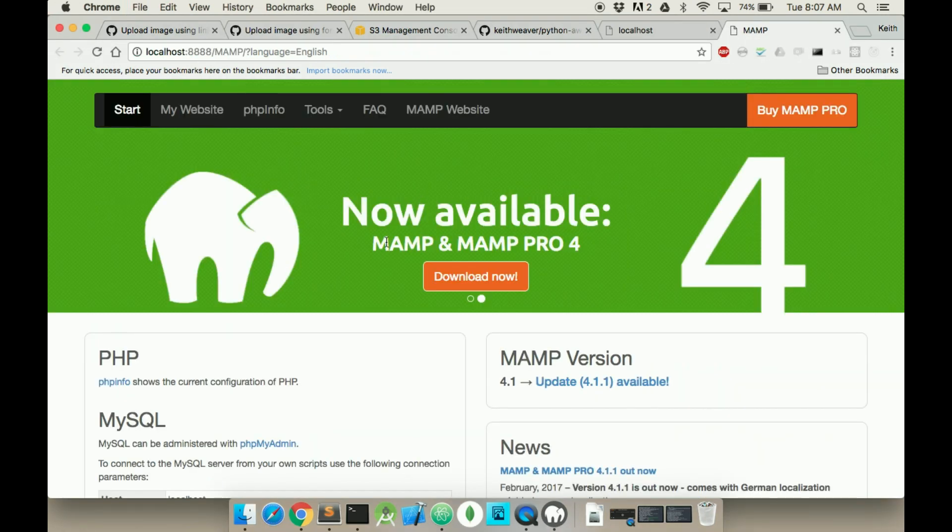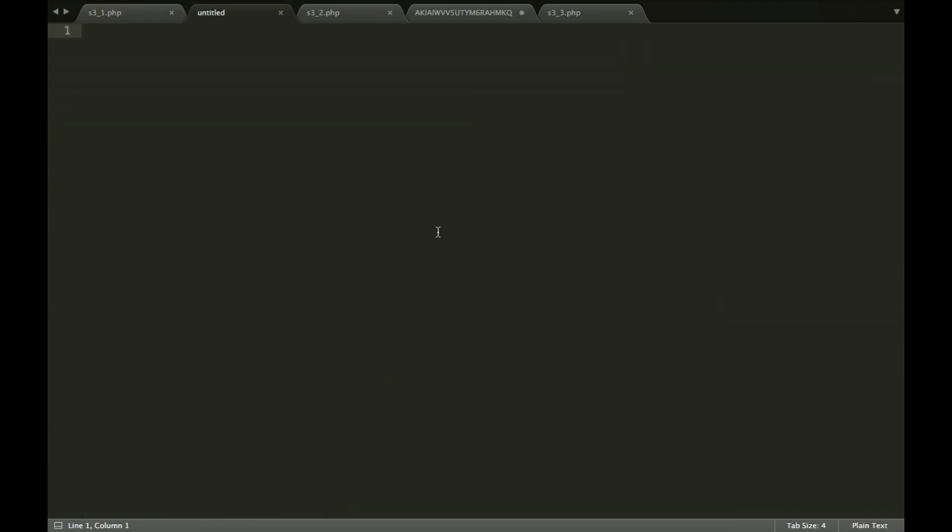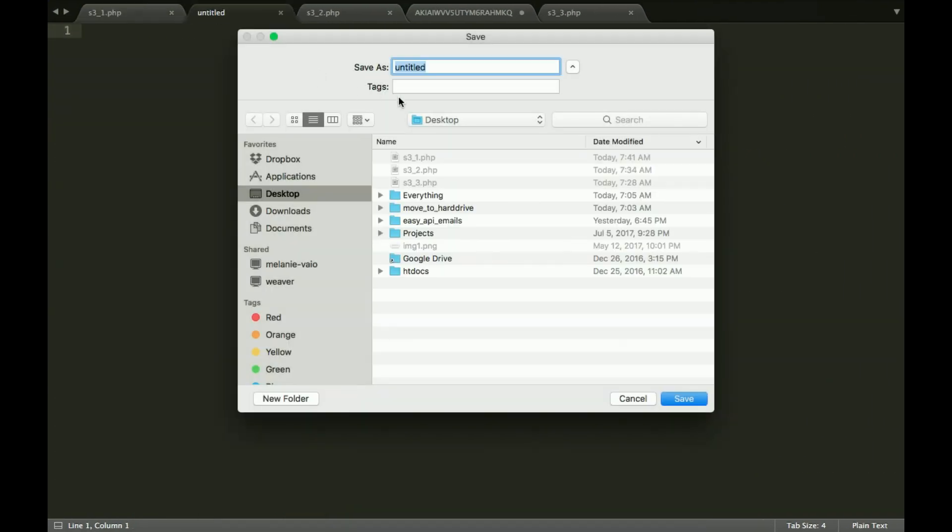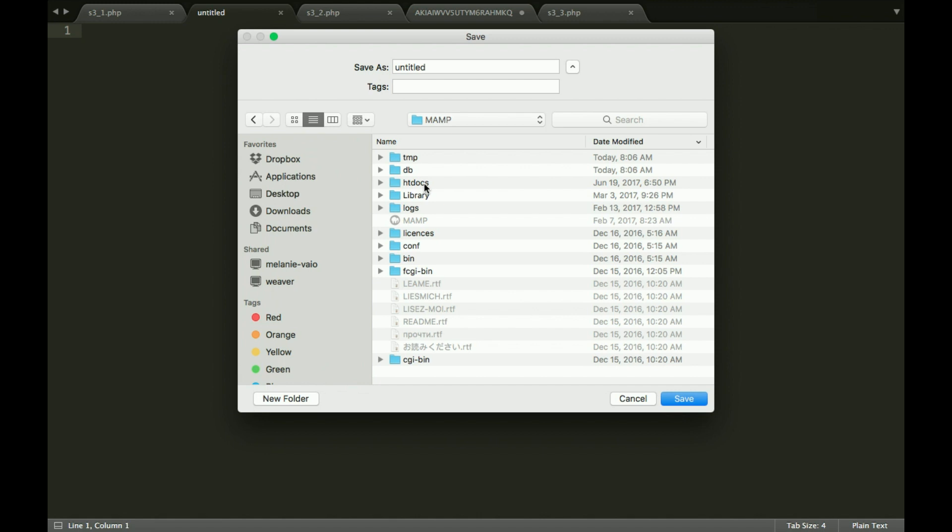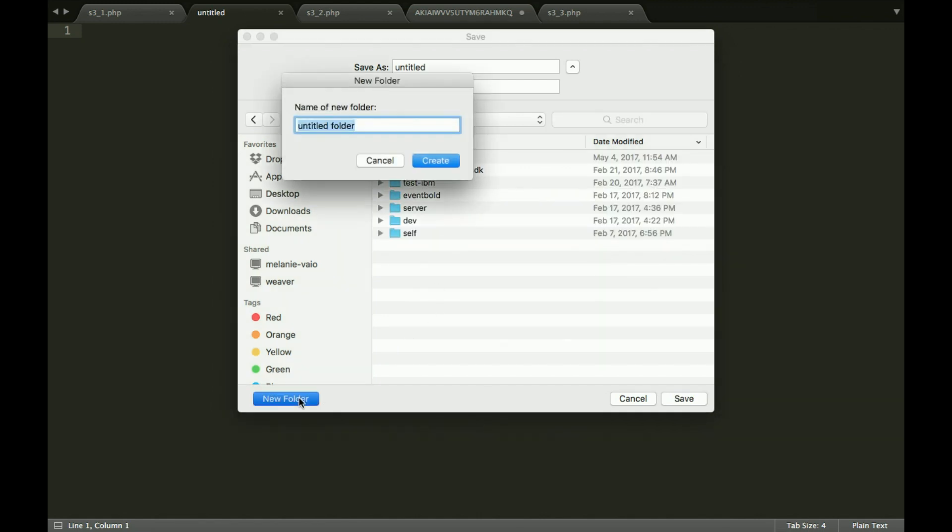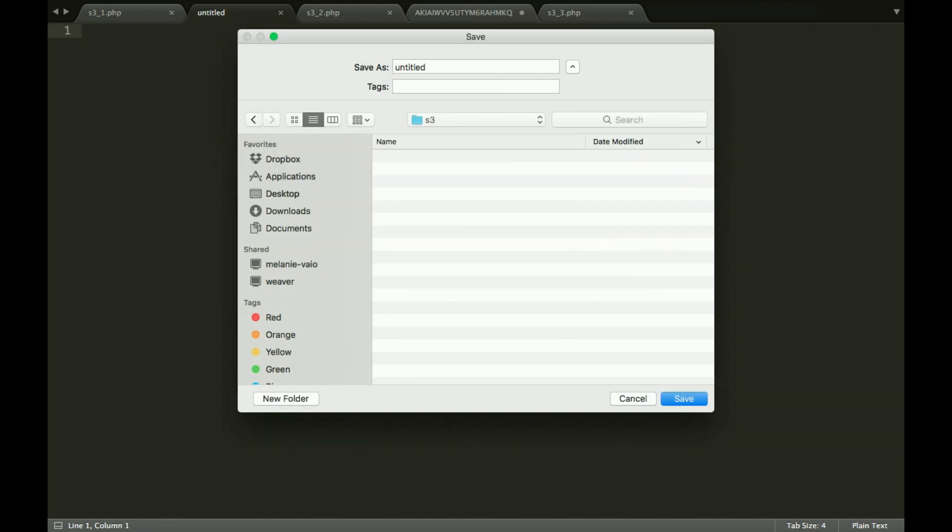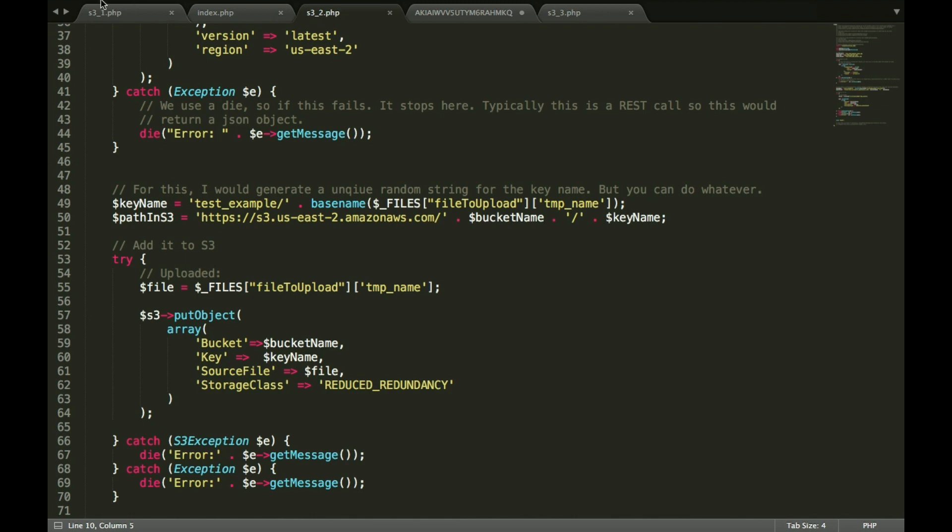Now that you have MAMP running, what you need to do is create a space to work, to actually have all the PHP files. So if you go to Applications, MAMP, htdocs, I'm just going to call this S3. I'm going to create an index file which is actually just going to be a file upload.